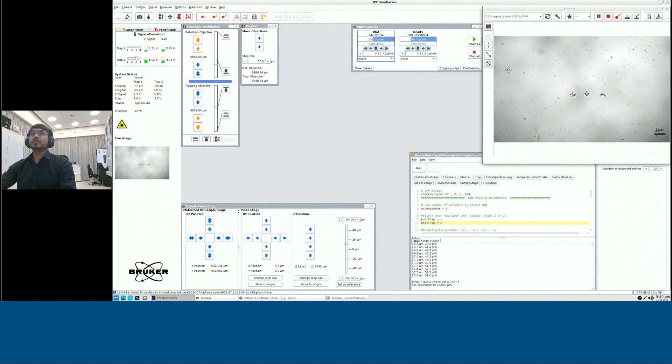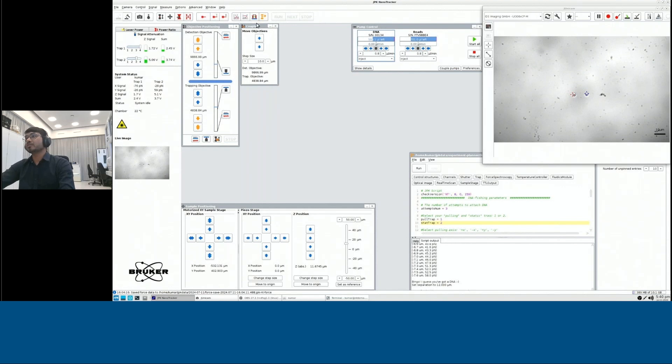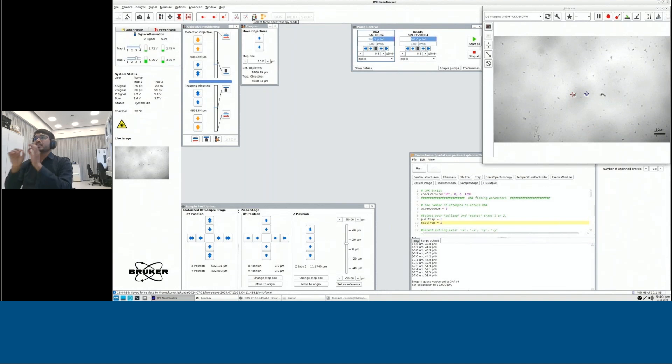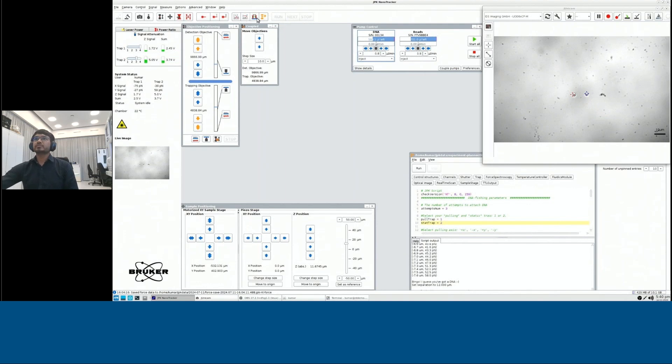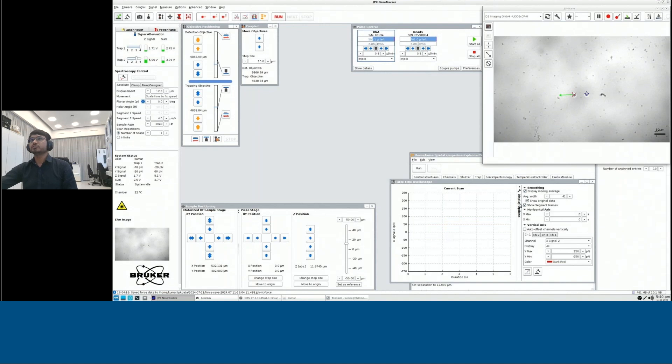Then we also have different functionality. One functionality that I would like to show is called force spectrometer because we want to stretch our DNA and then measure the forces acting on it. So the function that you have is called force spectrometer that I could show you here.